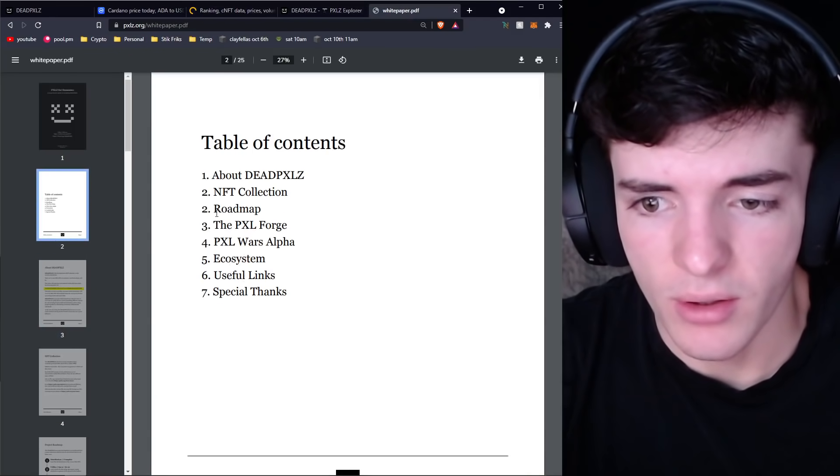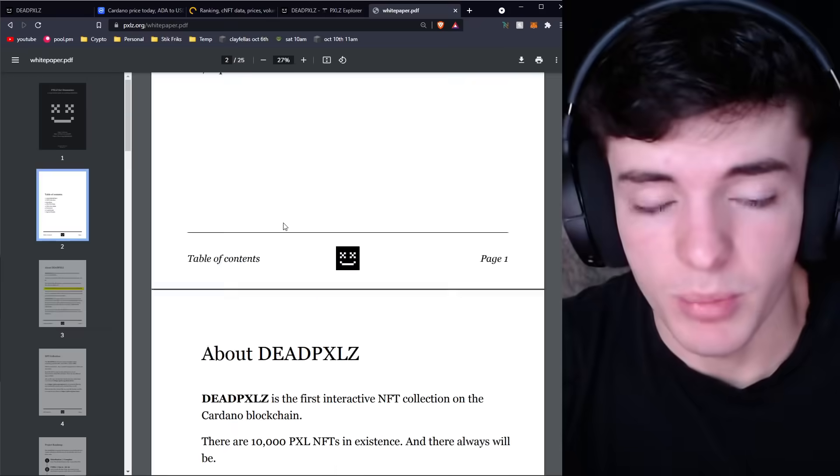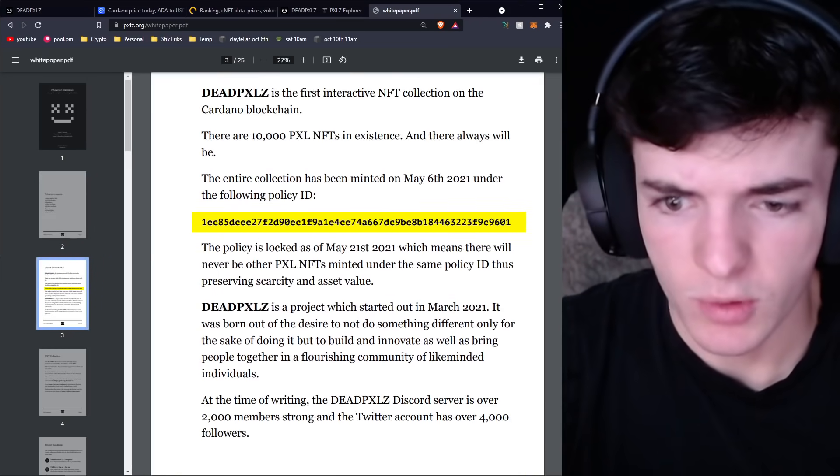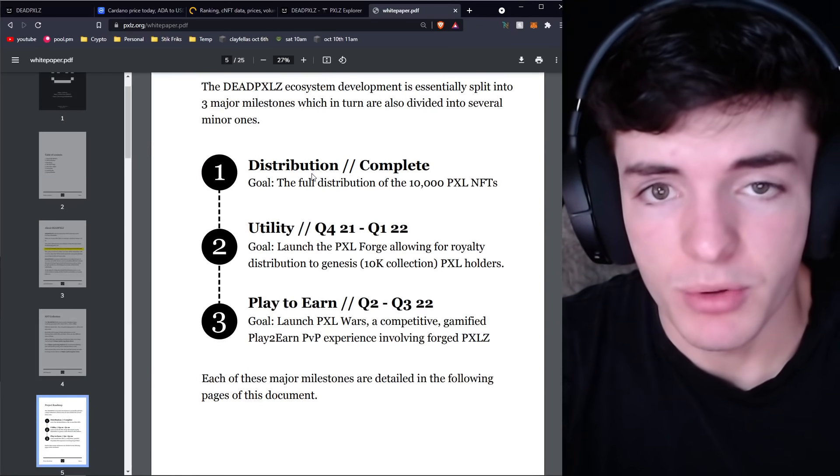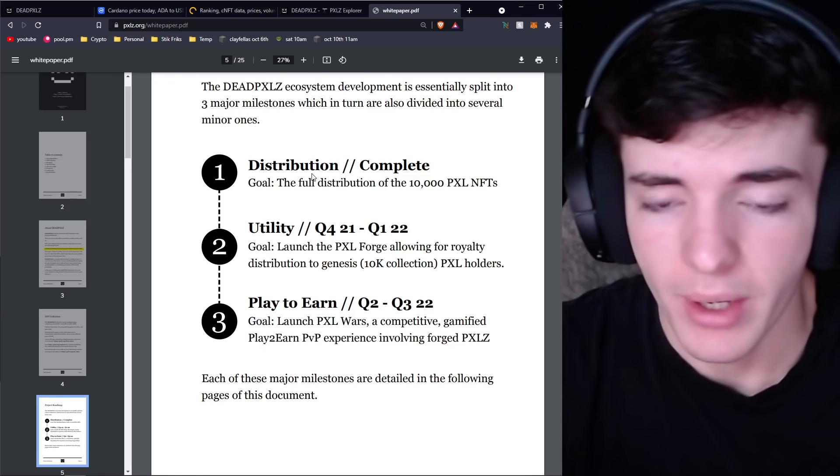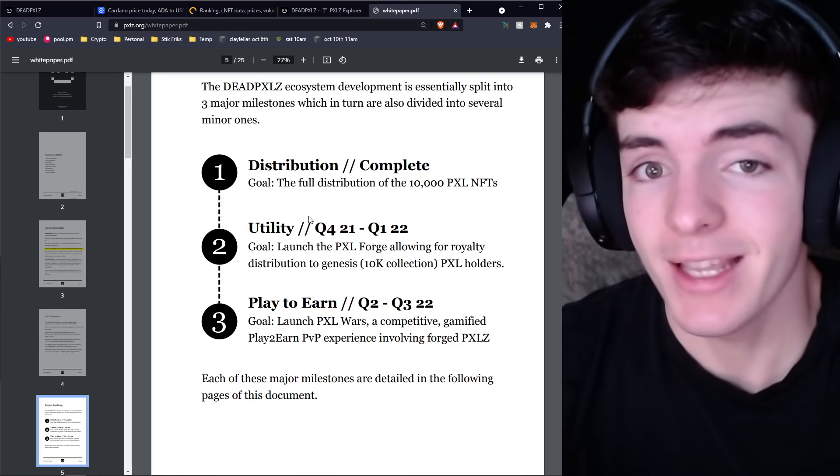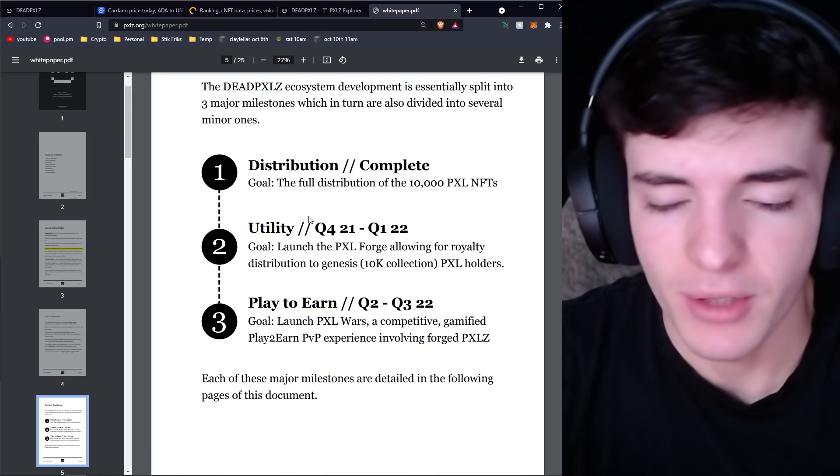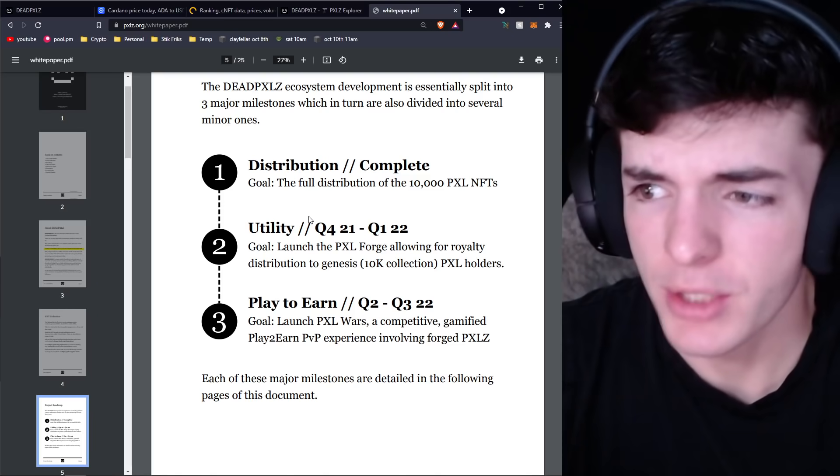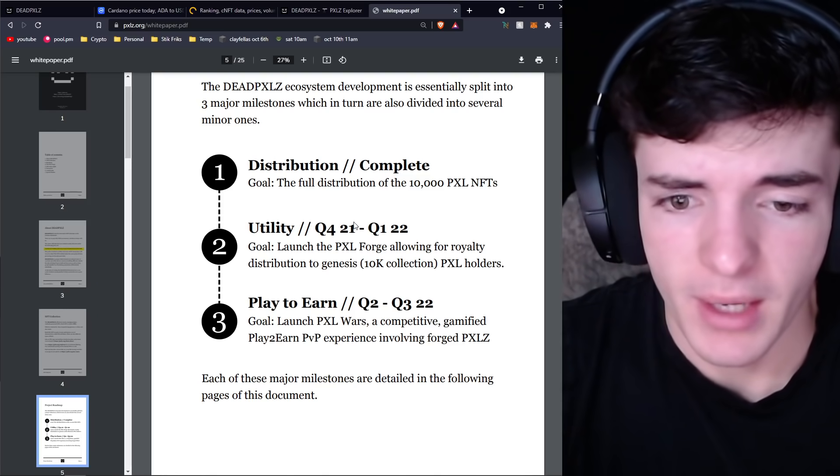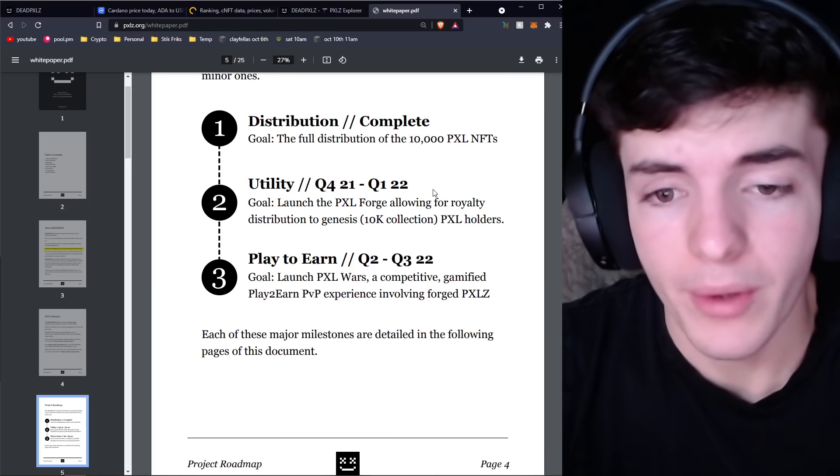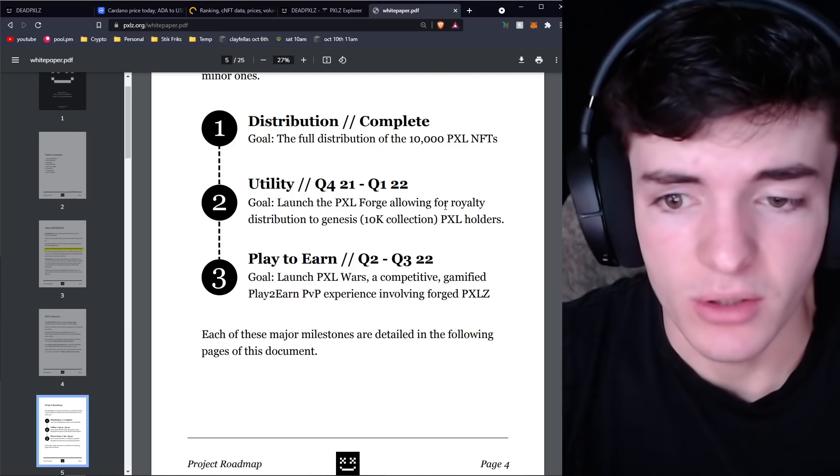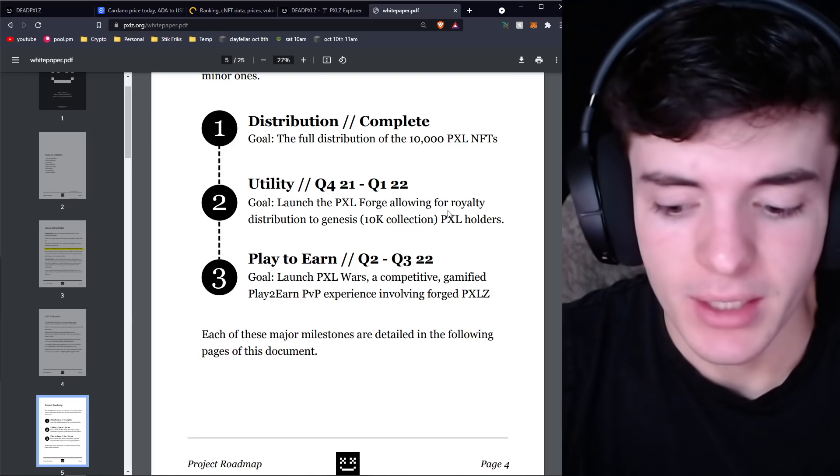In the white paper, you're going to see in the table of contents the part we're really looking at is the roadmap, the Forge, the game. Those three things are the most important for making you a millionaire because that's what you came here for. In terms of the roadmap, the distribution of these 10,000 is already complete. That's why we're looking at the after markets and that's why the floor is so high. After this has been complete, in quarter four this year or next year quarter one, that is when the Pixel Forge is going to launch.